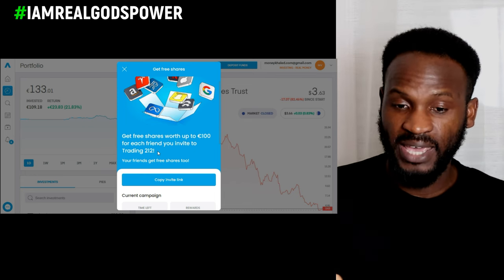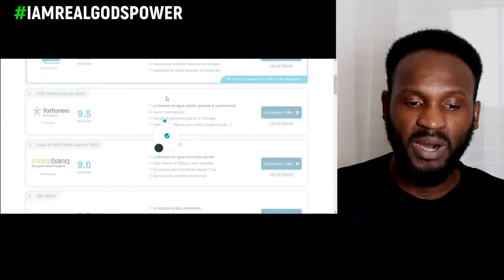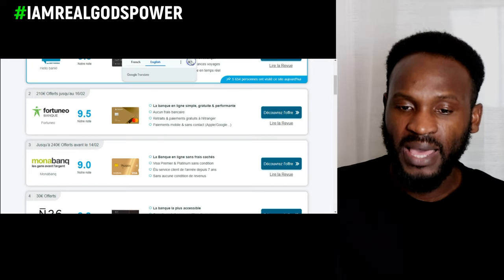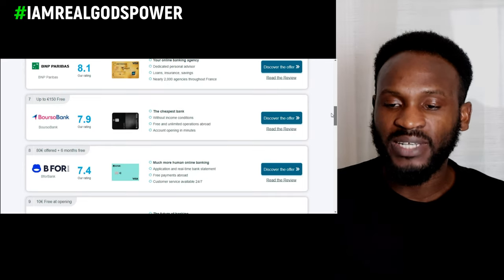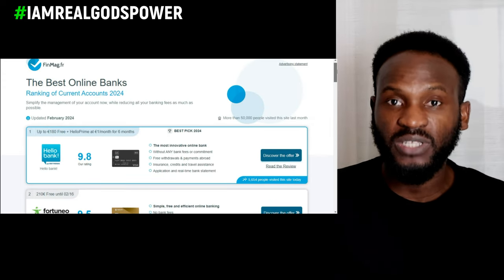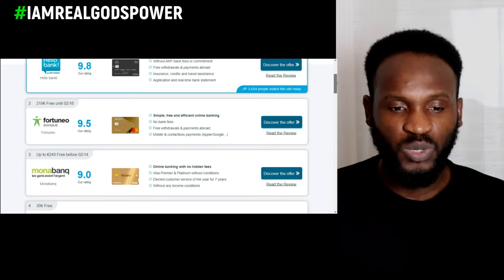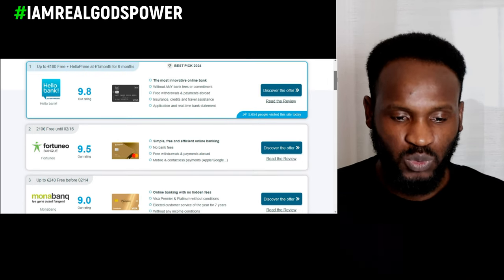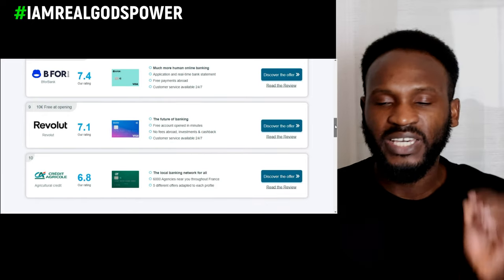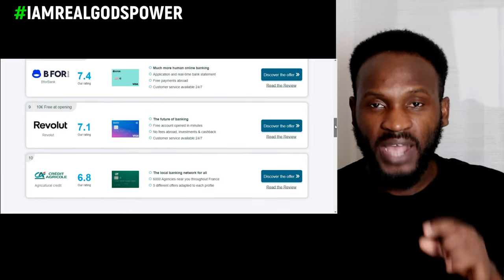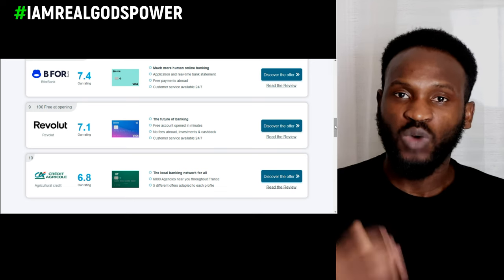If you don't like the Trading 212 affiliate program, you can go to Google and search for any affiliate program, or search for 'online banking app' as a keyword. You'll find a lot of online banking app blogs that people have written - go through them, check the affiliate programs, and pick the one that fits what you want to write about. You can see Hello Bank, Mona Bank, Revolut, and many others - just pick one and start writing a blog about that affiliate program to earn commissions.